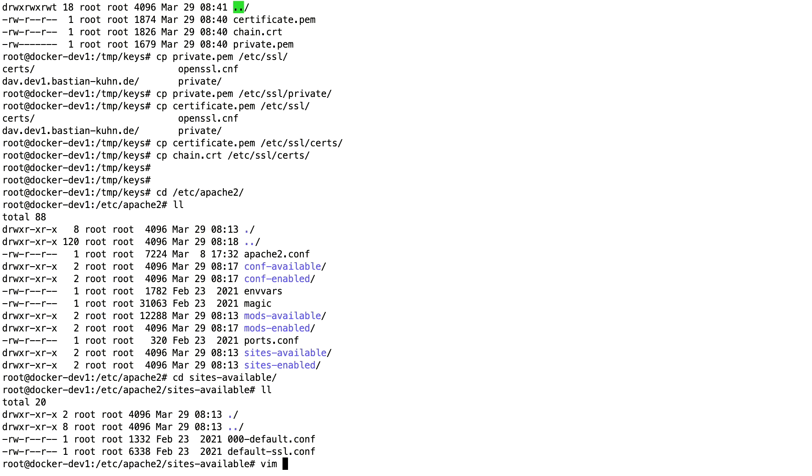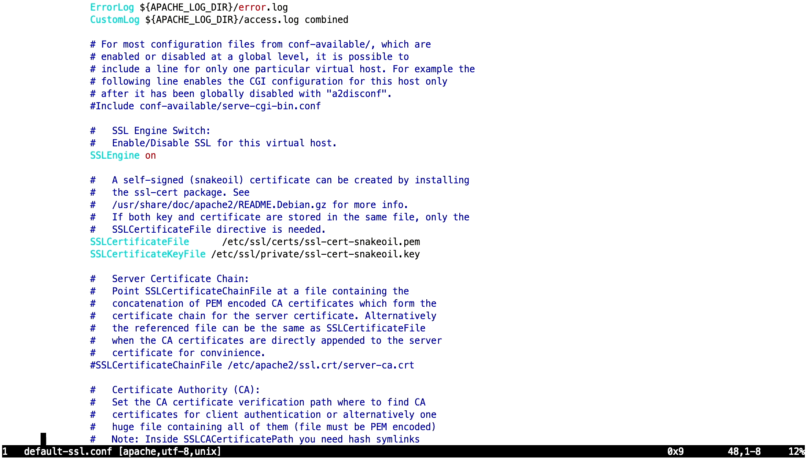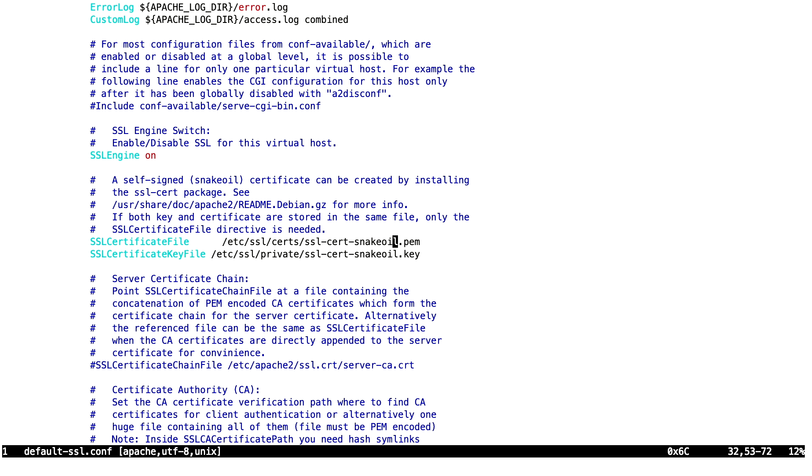There you're going to find the default-ssl.conf. If you don't have this directory or this file, you need to look for this part here, virtual host and the port 443, which is the port for HTTPS. There, we're going to search for the part of the SSL certificate file, certificate key file, and here in this case, the certificate chain file.